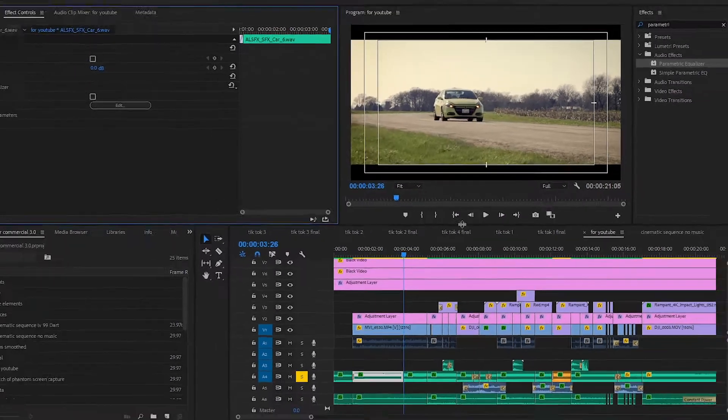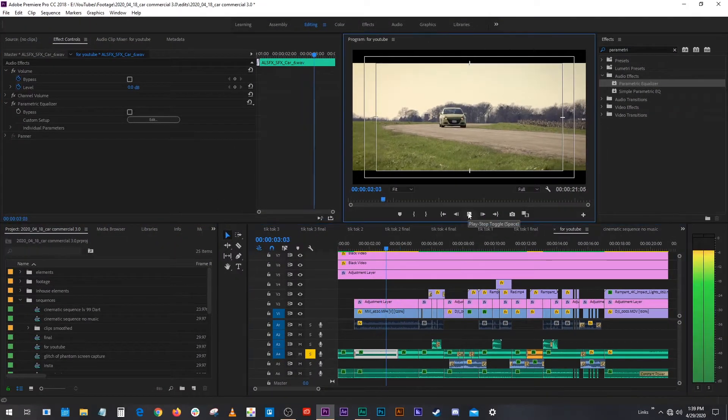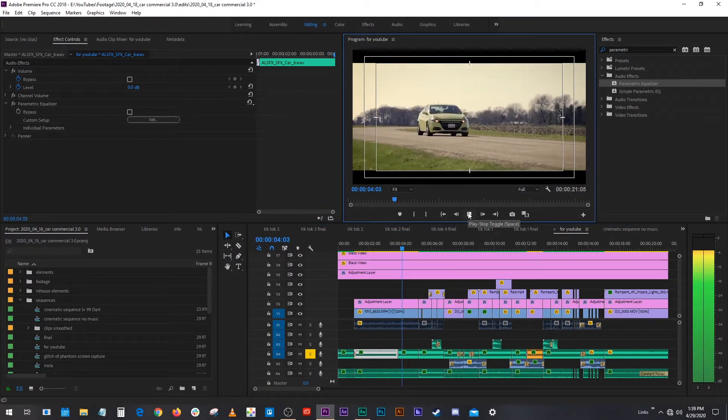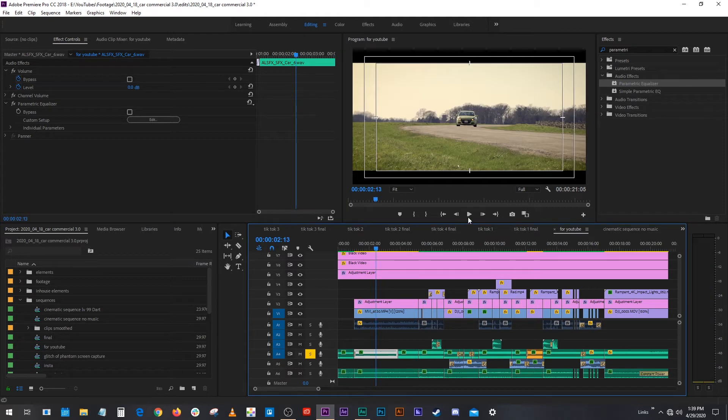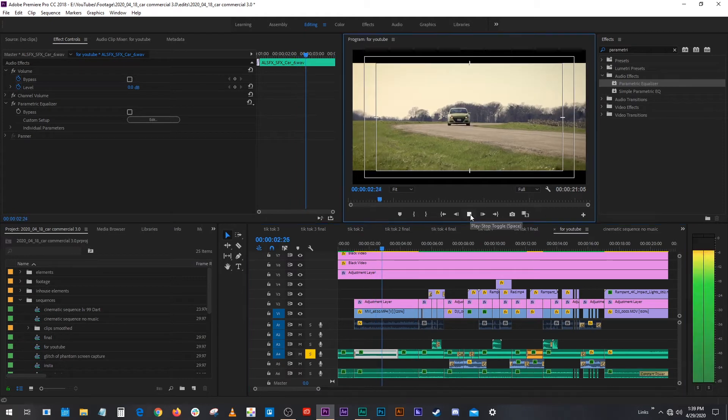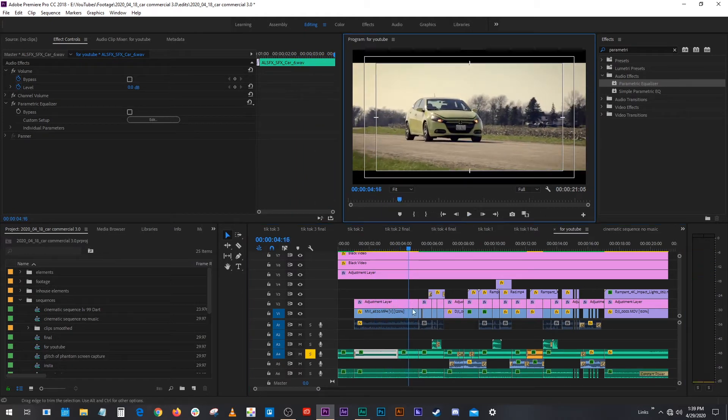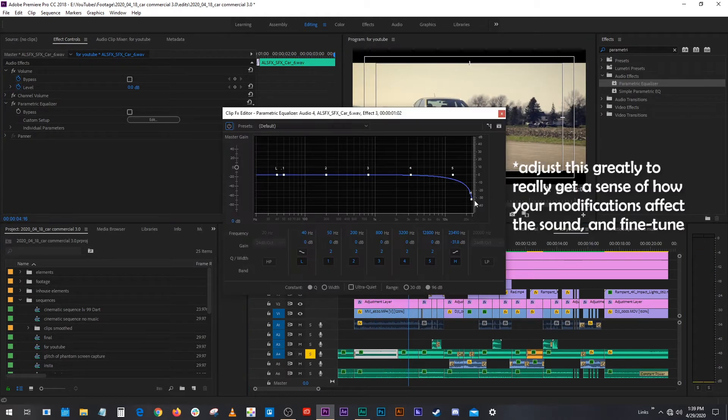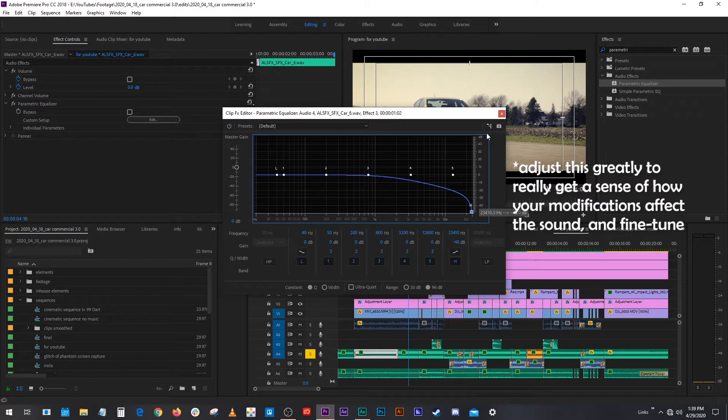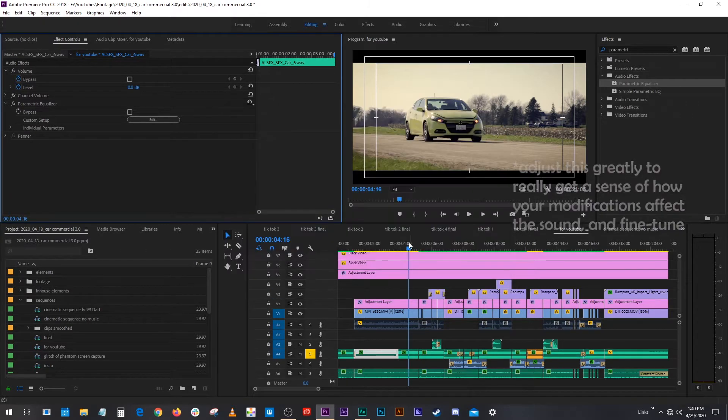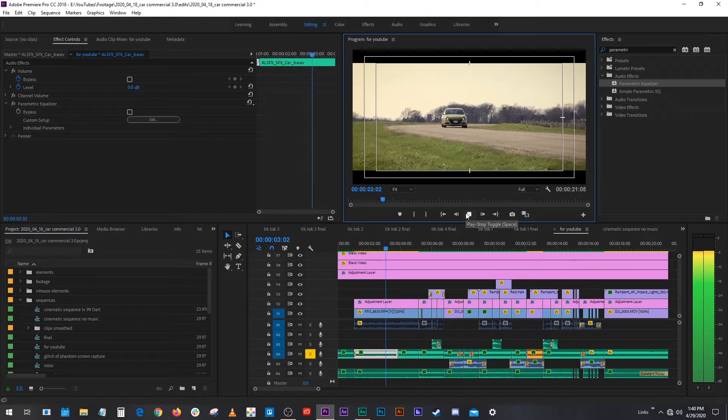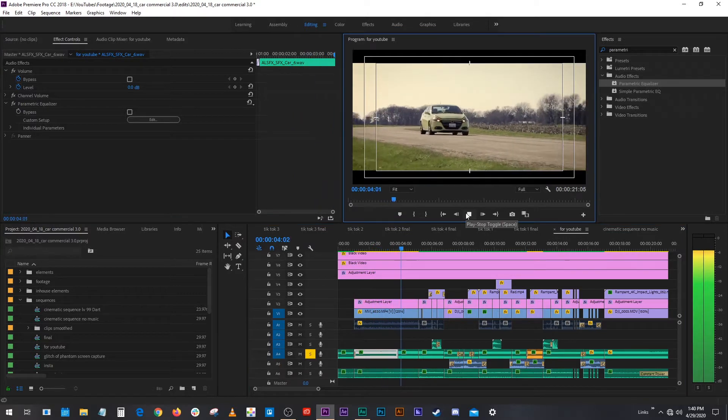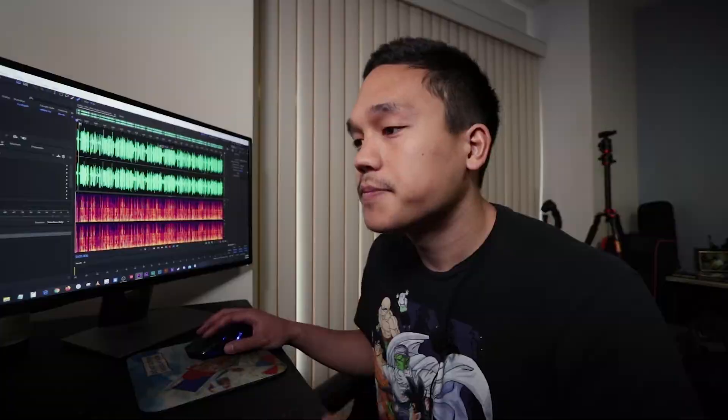Let's hear what that sounds like. I can barely hear it. Just for the sake of this video, I'm gonna really crank it down so you can really hear the difference. And you hear those high frequencies start to open up now, right?